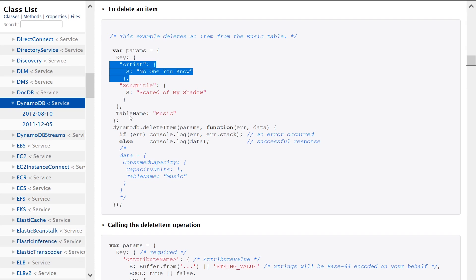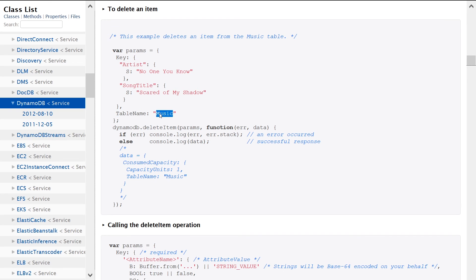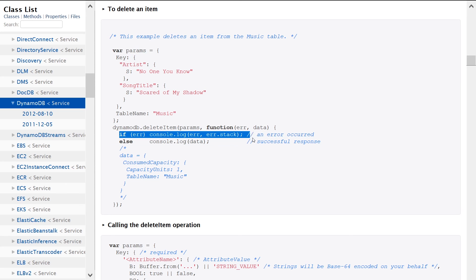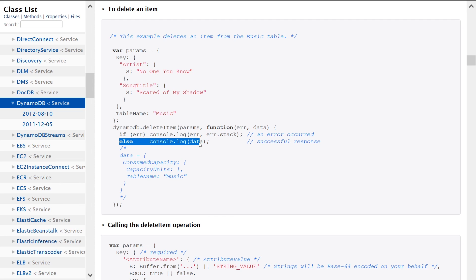Also, secondly, we're specifying our table name. Our table name in this example is music. And then we're just making a call using the DynamoDB client from the SDK. We're passing in the params that we provided, also a callback function. Then we just print out if it's an error, else we print out if it's a successful request.